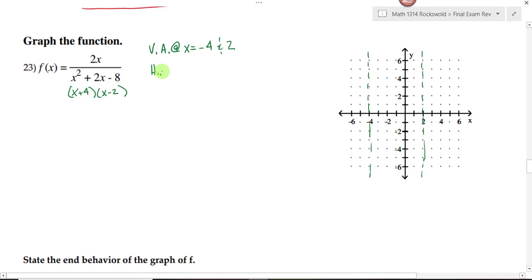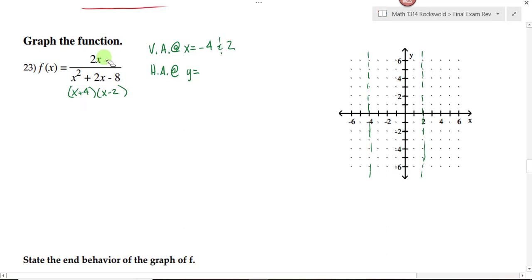What about our horizontal asymptotes? To get your vertical asymptotes, we look to see what values made the denominator 0. To get your horizontal asymptote, you compare the degree of the numerator to the degree of the denominator. If the degree of the numerator is less than the degree of the denominator, you're going to have a horizontal asymptote at the x-axis, y equals 0.